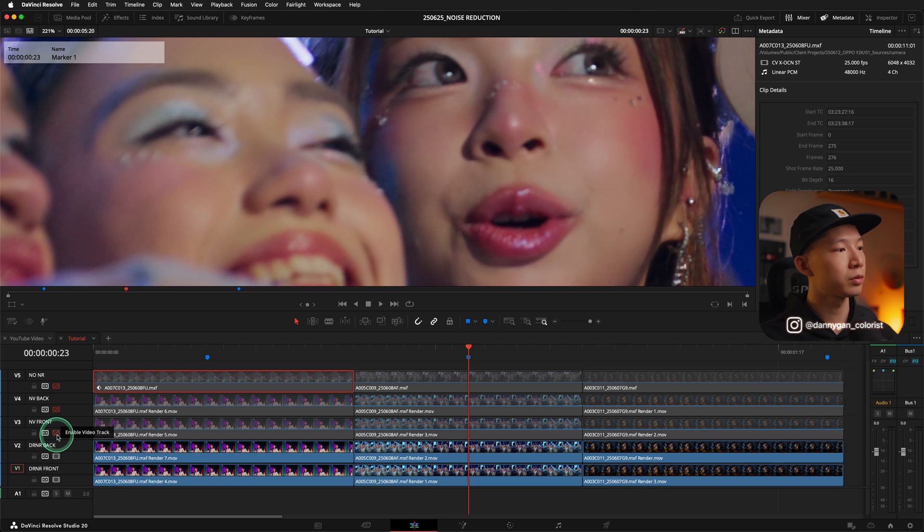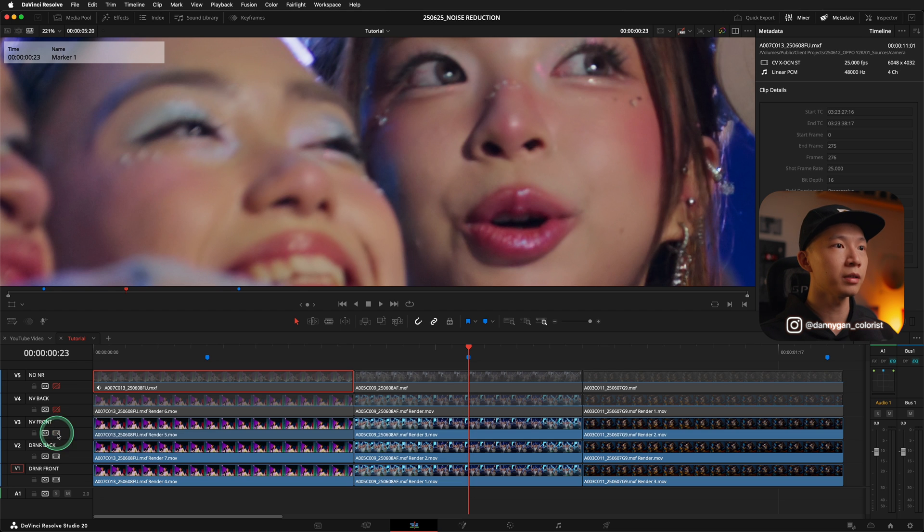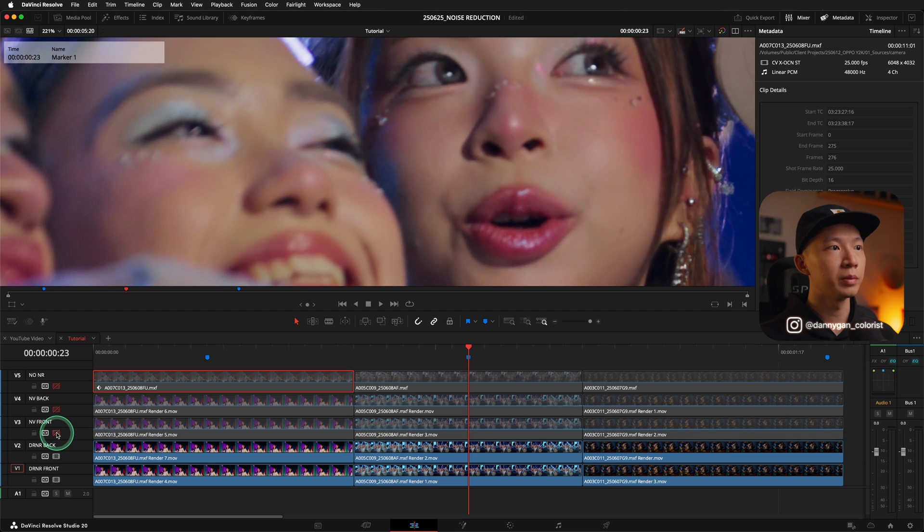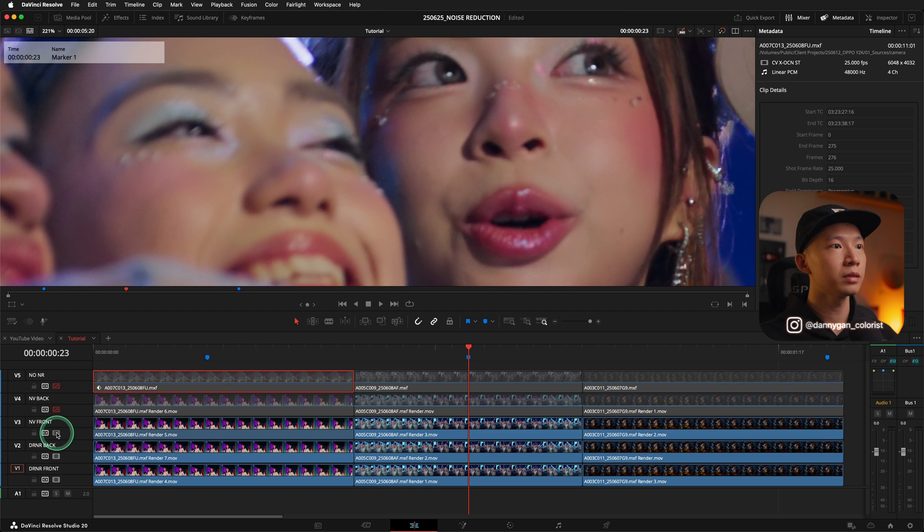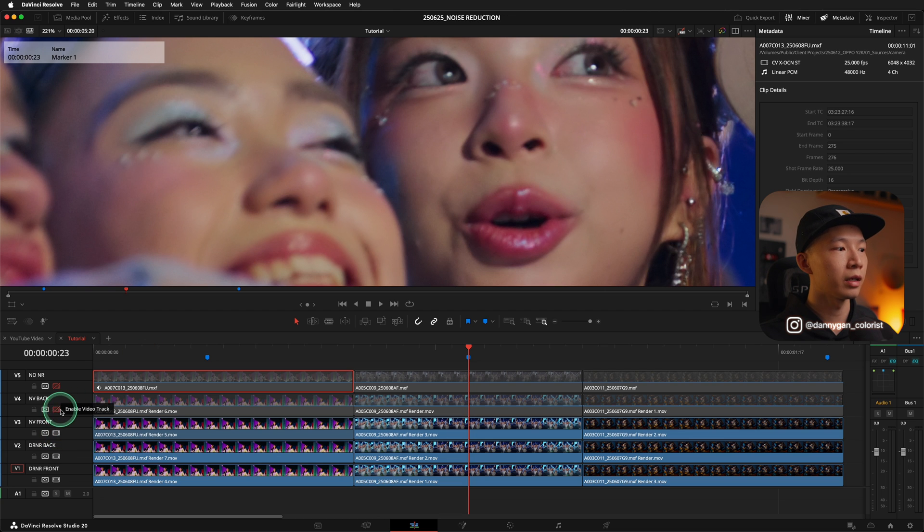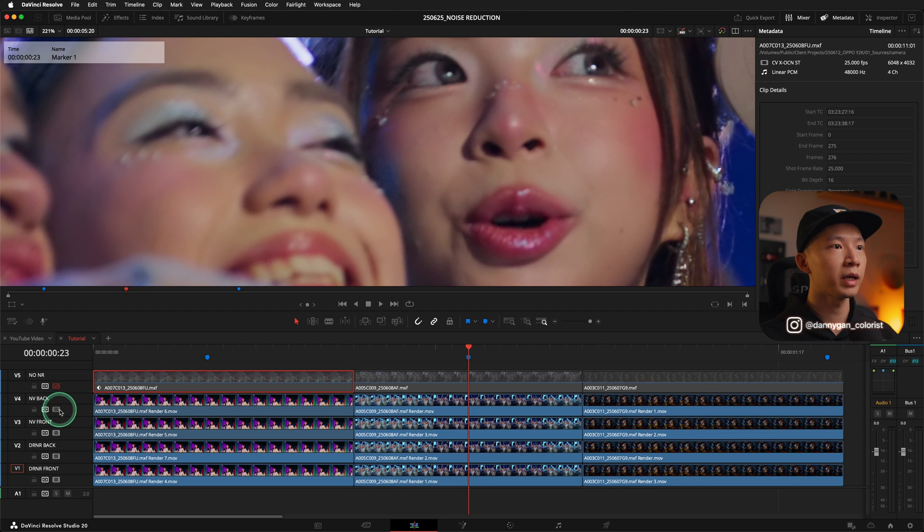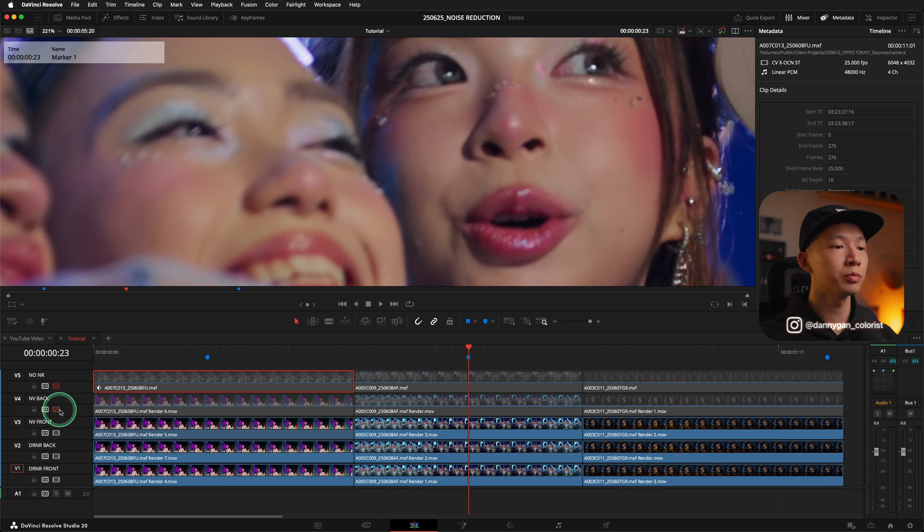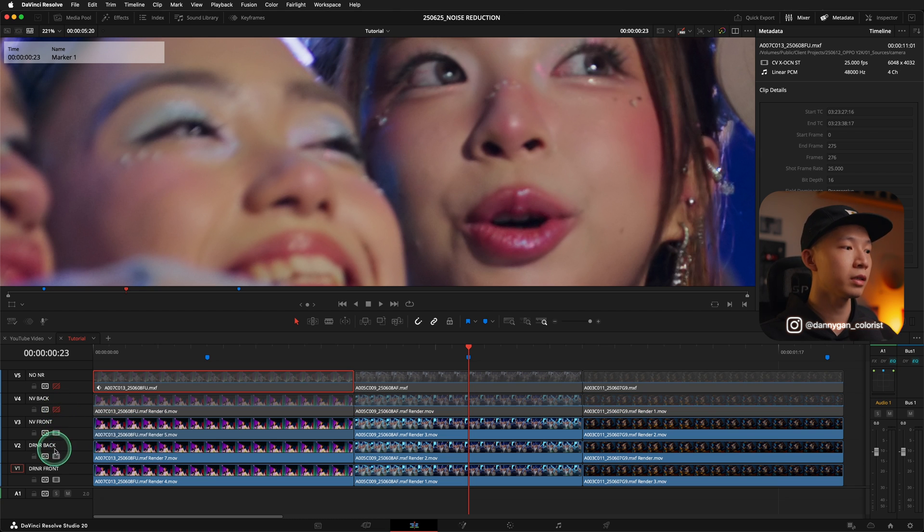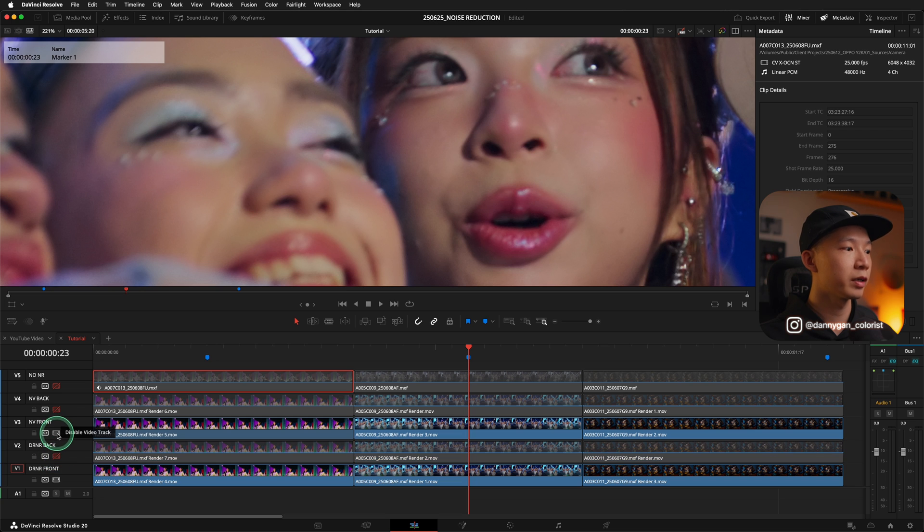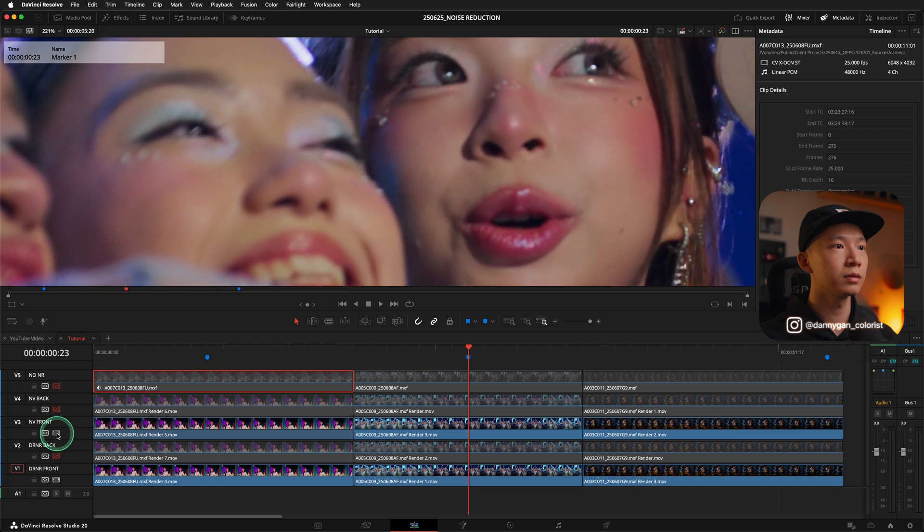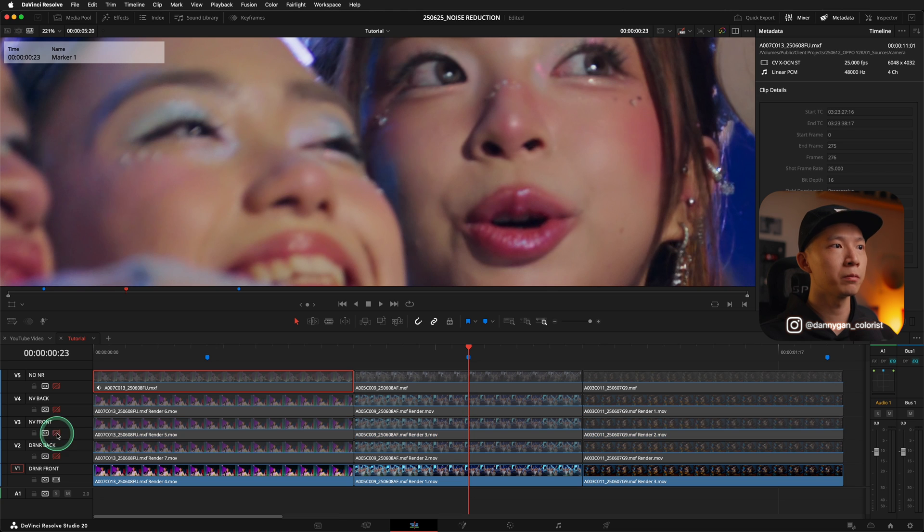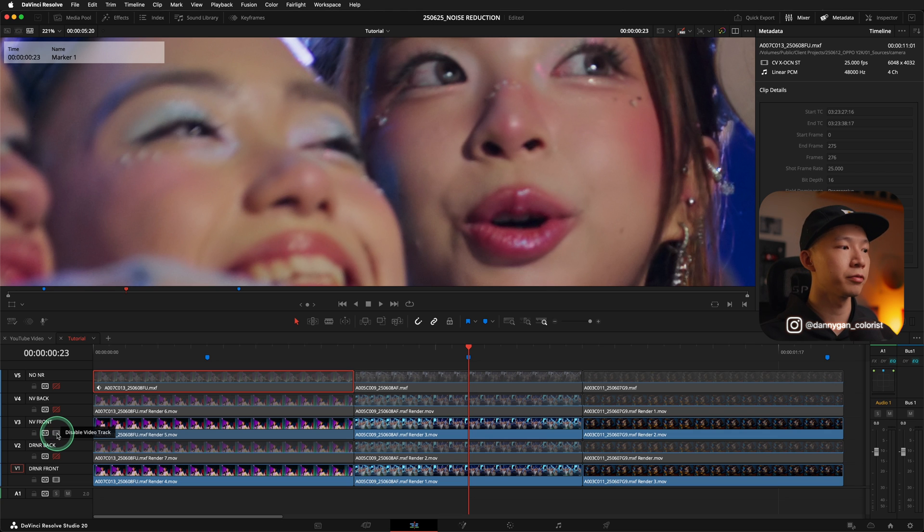So let's try noise reduction or Neat Video in front. I'm seeing a little bit more details in her skin texture. And Neat Video at the back, definitely a loss of detail. So I still prefer Neat Video in the front.